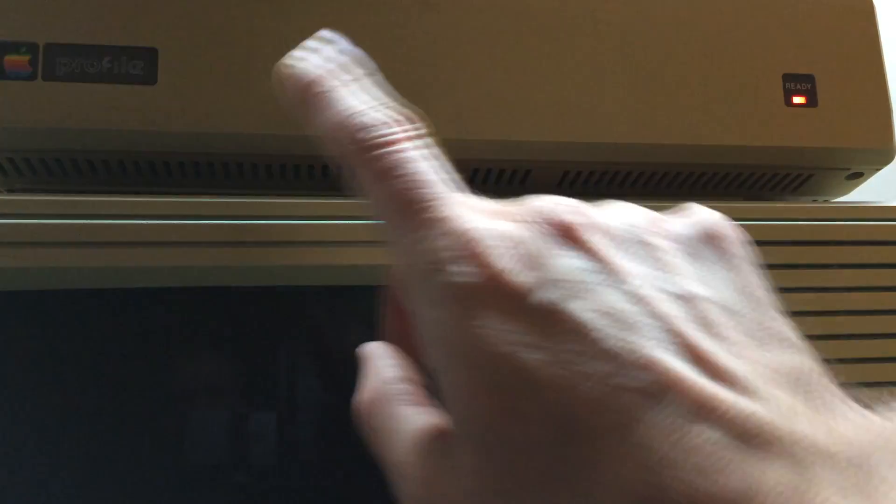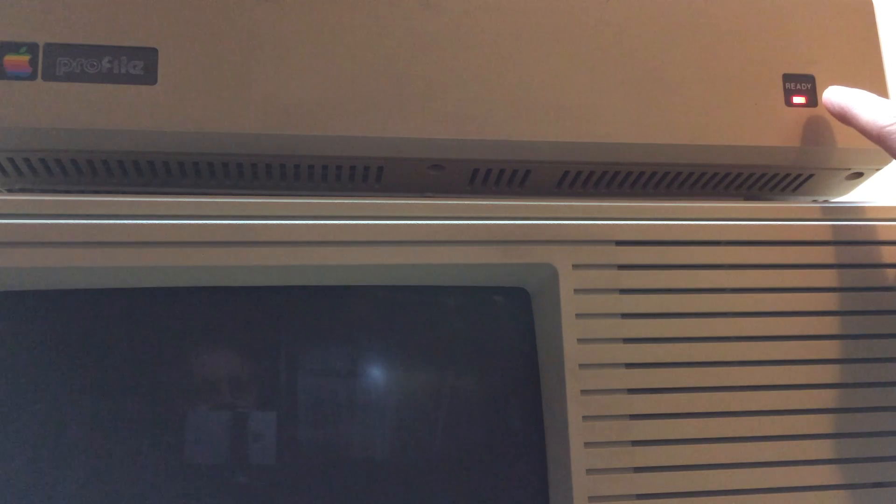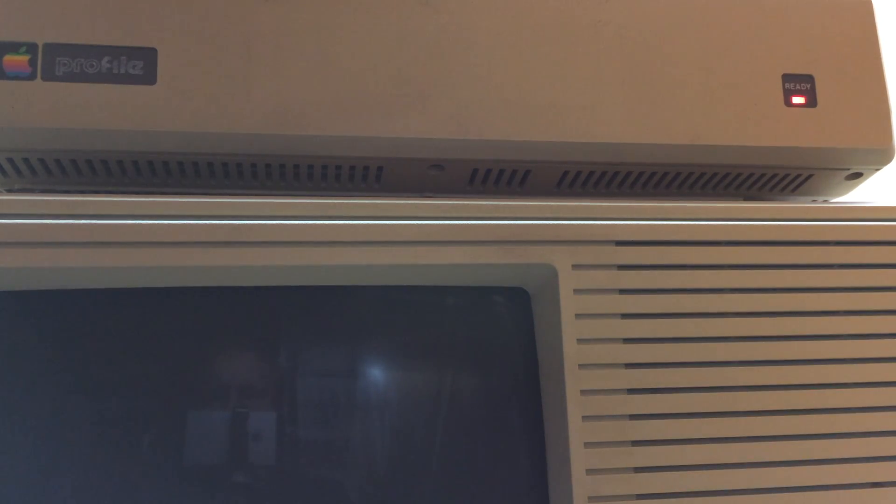Okay, so here's a clip of the profile hard drive booting up the Lisa. I already turned the profile on. You can hear it spinning up. I don't know if they're all this noisy, but mine is. It's up to speed. It's indicated by the red ready light. I'm going to go ahead and start the Lisa up. You can see a boot using the profile drive.